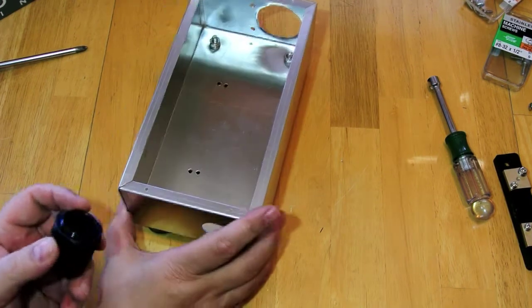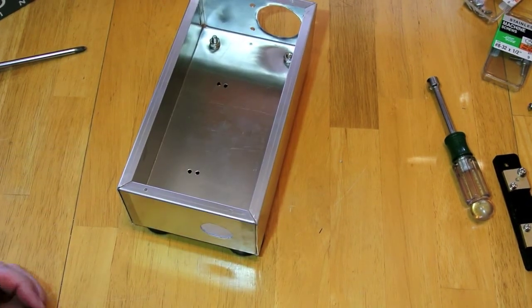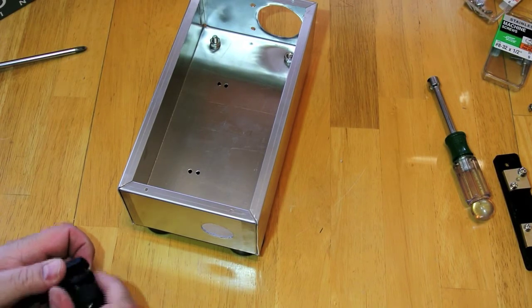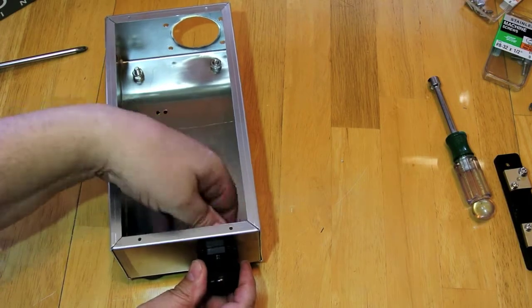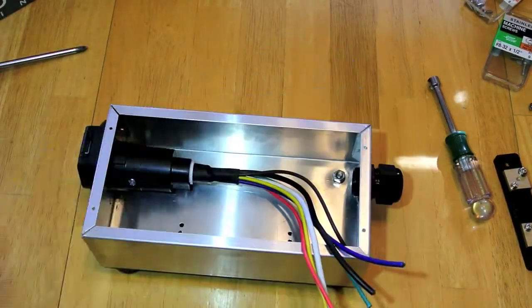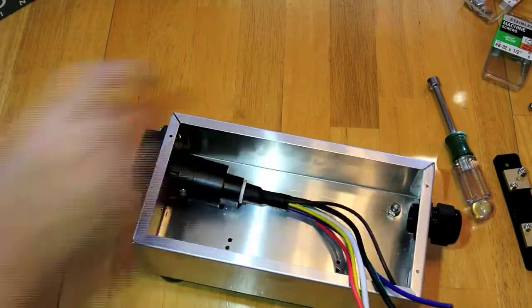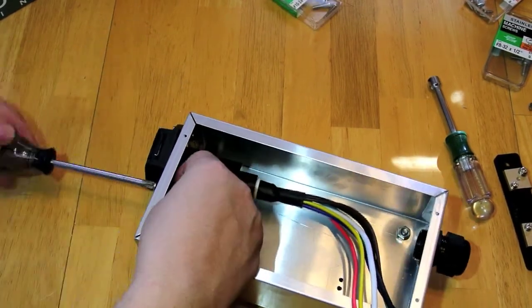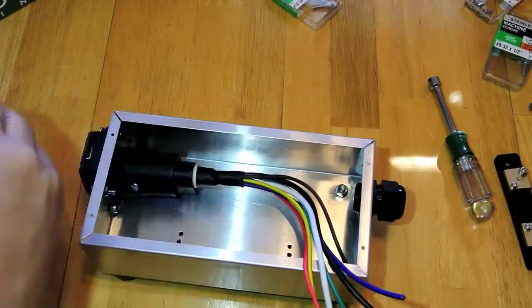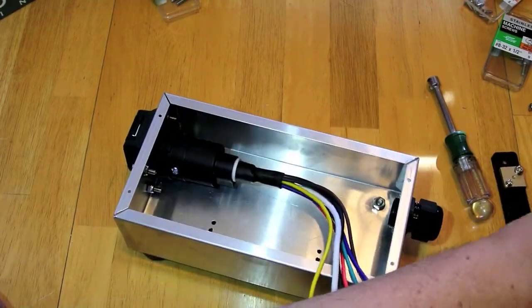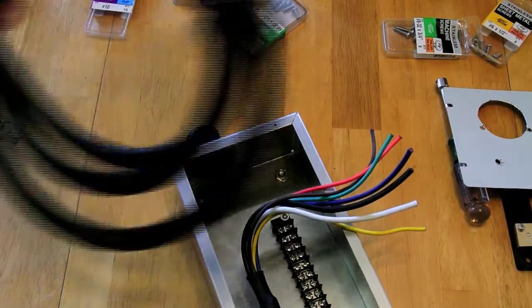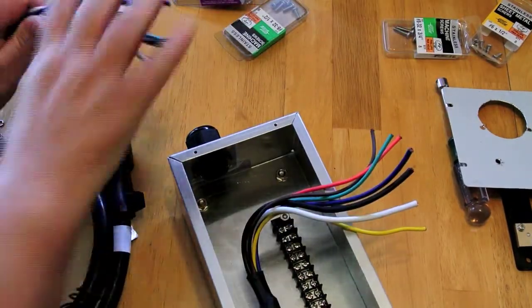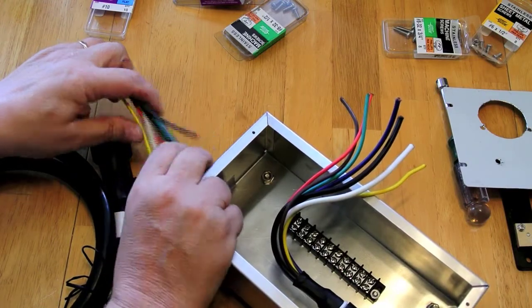Next comes the gland for the trailer end cable. This next one is the vehicle end connector. Then we're going to install the terminal strip. Now to continue, we're going to put the trailer side cable on here—that just fits in this gland.